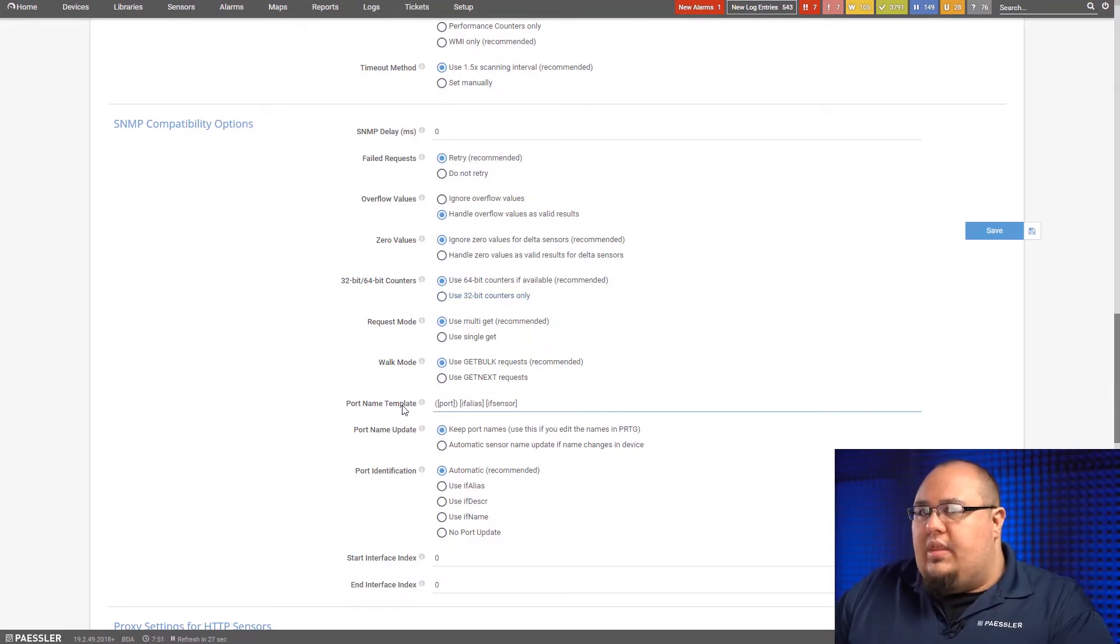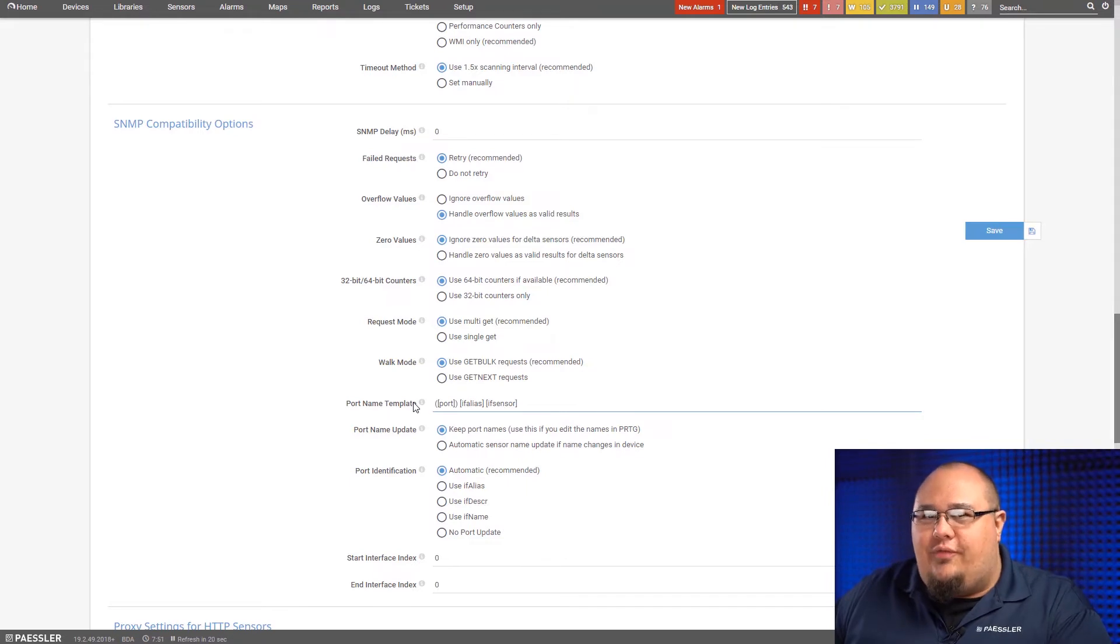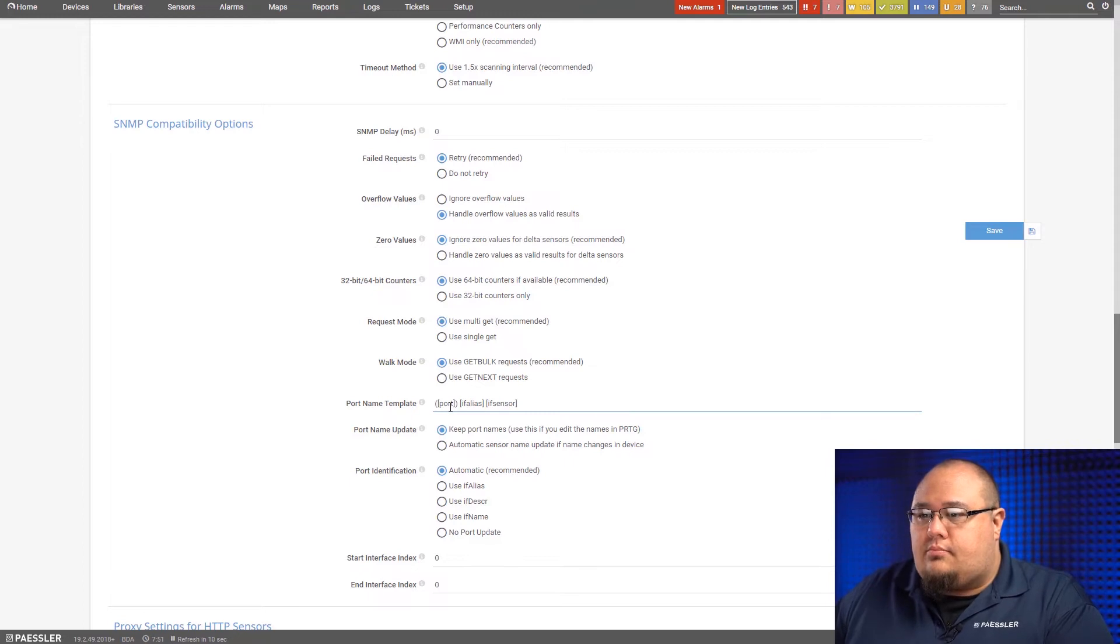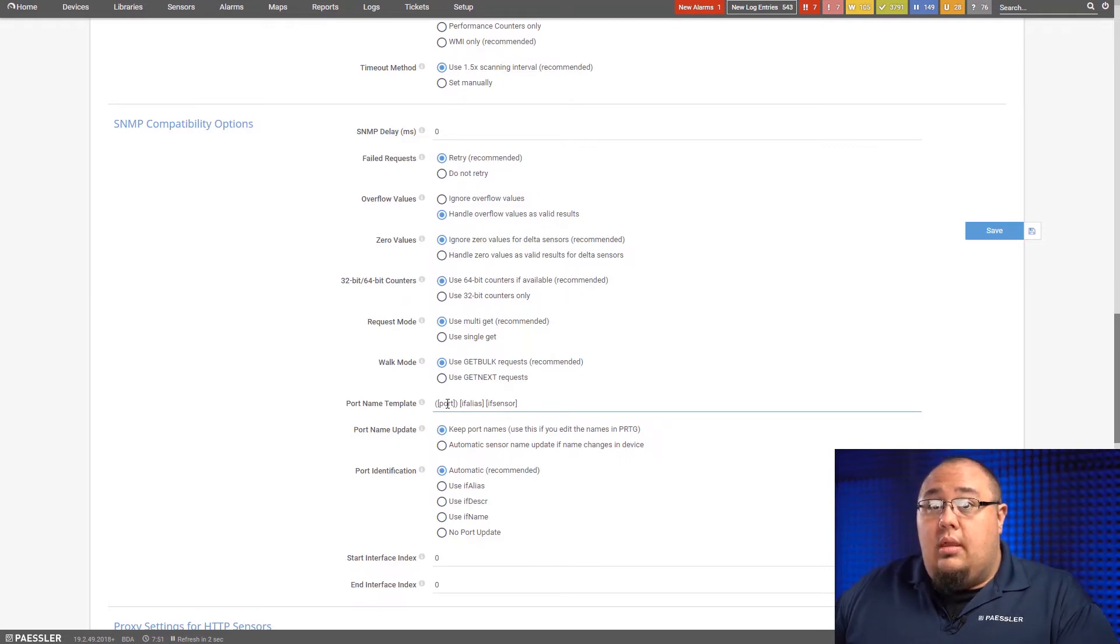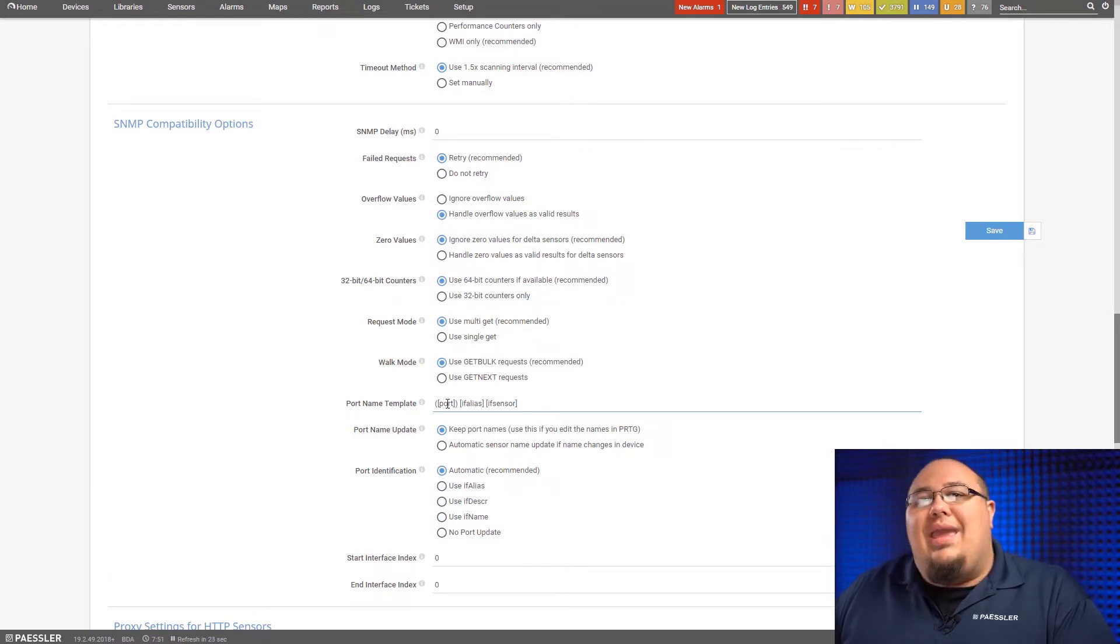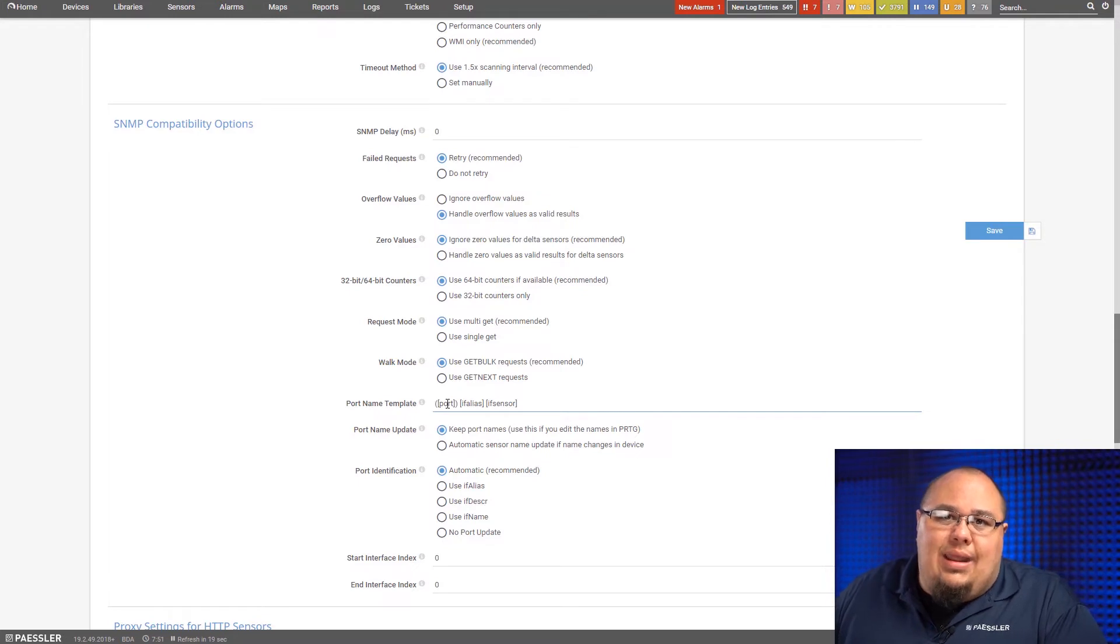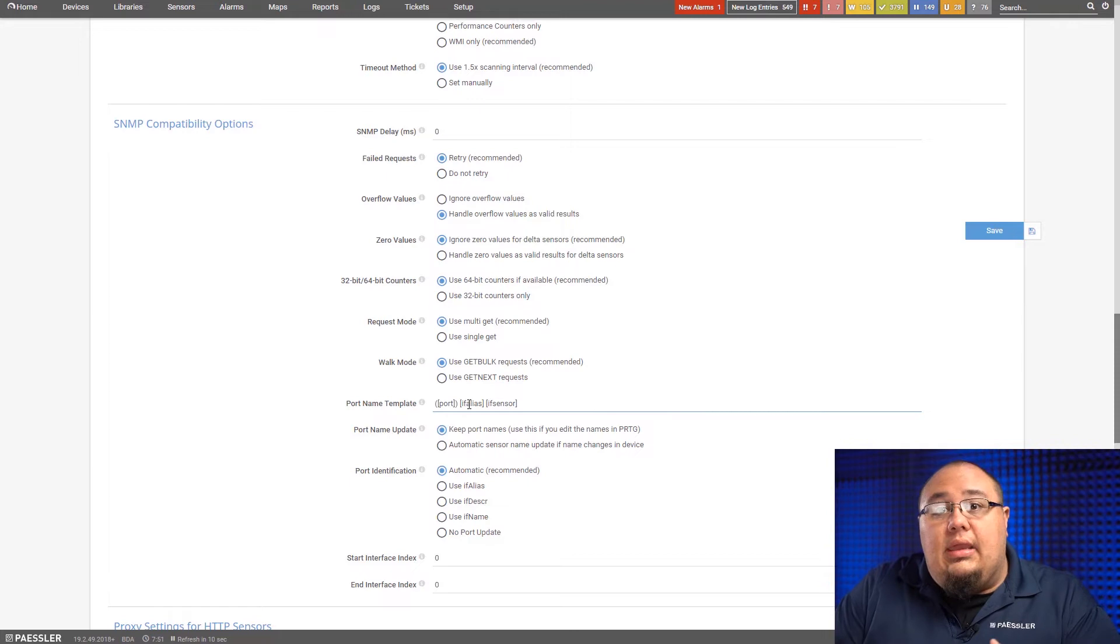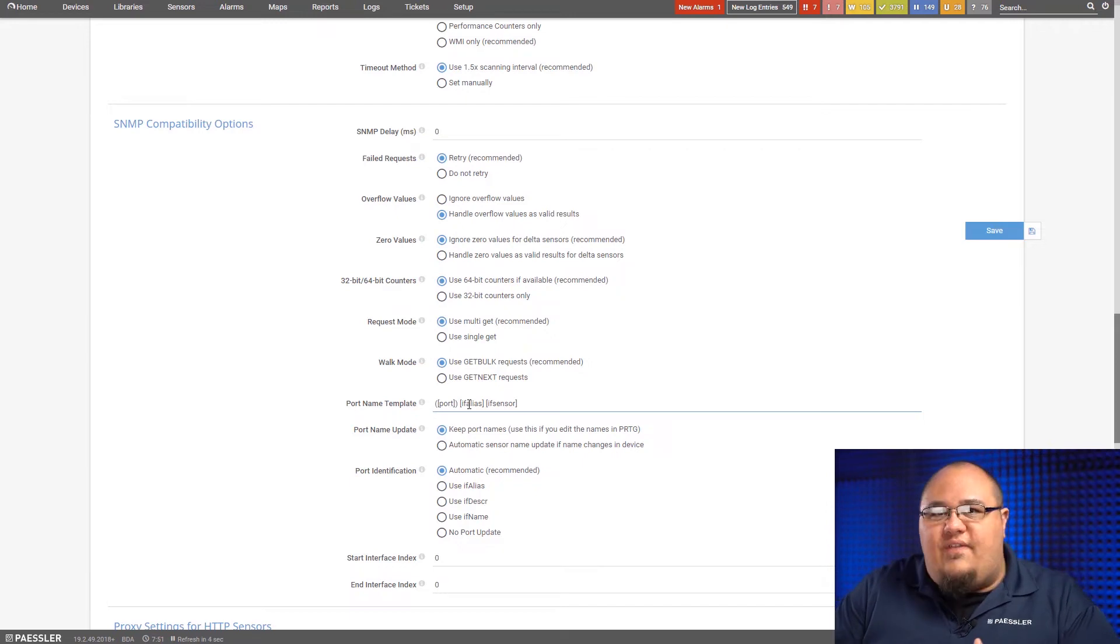Port name template. This one right here is really important to handle, especially for switches or anything with an interface that has an interface description that you can go in and set for what you want. Now, you can see here, the default is port, IF alias, and IF sensor. With port, we're talking the port ID. So however that device handles interface ID numbers, that's usually what the port is. It can be handy in some things. I find in most situations, it's not as handy as you'd like it to be. IF alias, in most cases, this is the vernacular name for the interface, like gigabit ethernet 01, 10 gigabit ethernet 101, fast ethernet 02.